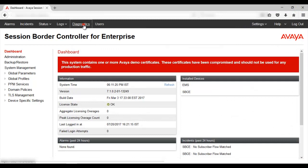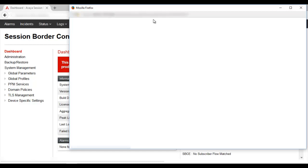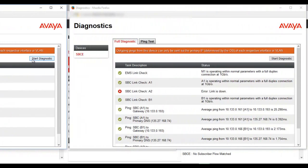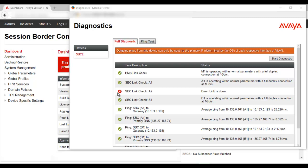The next is diagnostics, which is also one of the important steps in the health check of the SBCE. It offers a full diagnostic where we can check the link between the SBCE and the gateway. We can check the interface status for A1, A2, B1, and B2, and check the ping response from each interface towards the gateway and towards the DNS. Once the diagnostic is completed, it gives a complete status of the interfaces and links that are currently up or down. For A2, it is showing the link is down; for all other interfaces, the ping response towards the gateway and DNS is working fine.